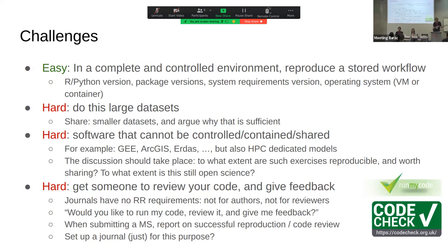Other hard cases involve software that cannot be controlled — think of Google Earth Engine, ArcGIS, Sentinel Hub — closed-source software. But also open-source software running on dedicated hardware: climate scientists and modelers say their code is open but nobody can run it because it runs on an HPC cluster that doesn't run on commodity hardware. Those are borders that don't even have to do with code licenses.